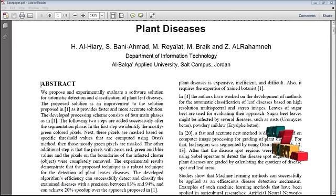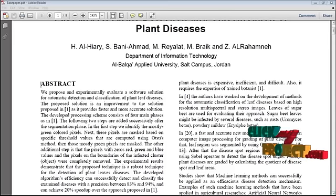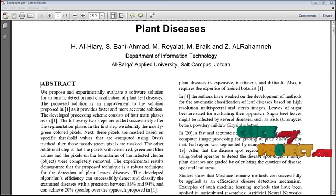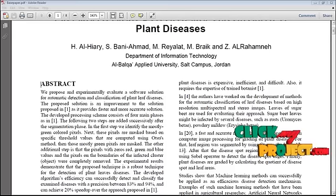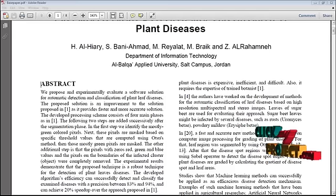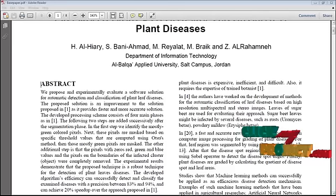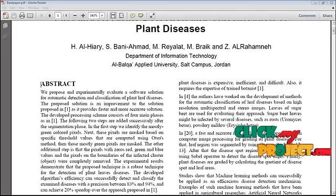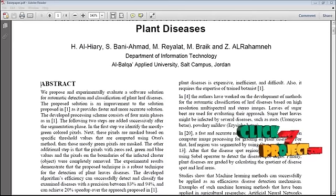The GLCM function is called to calculate the features and these features are given to neural network for identifying the disease.